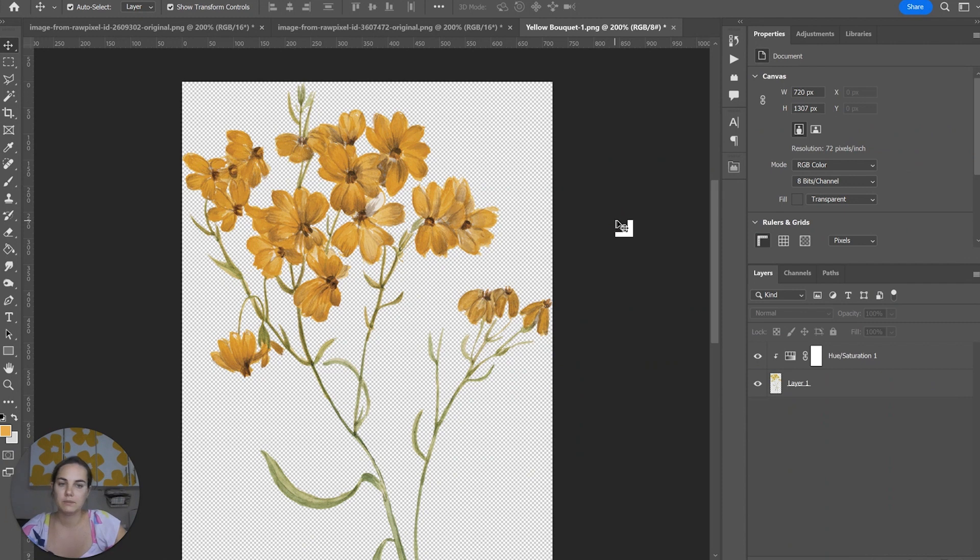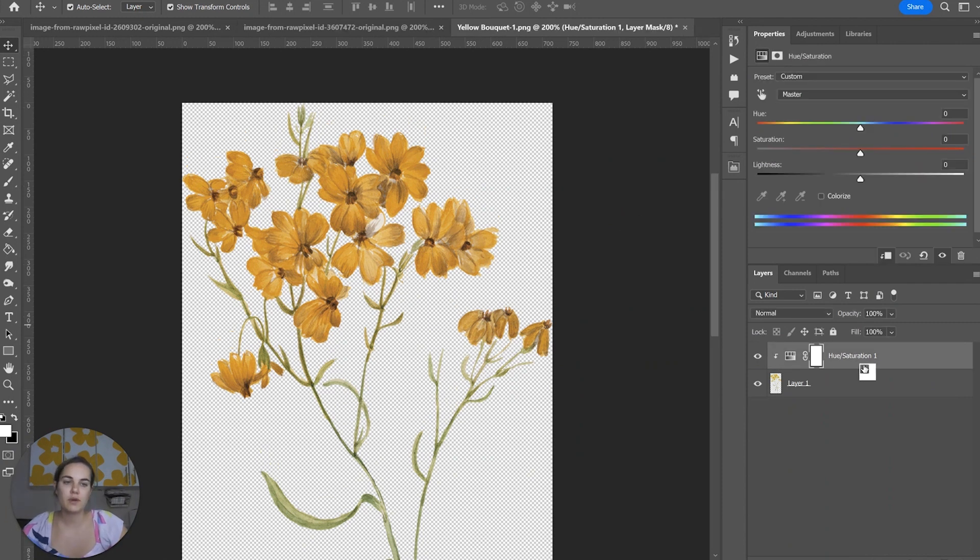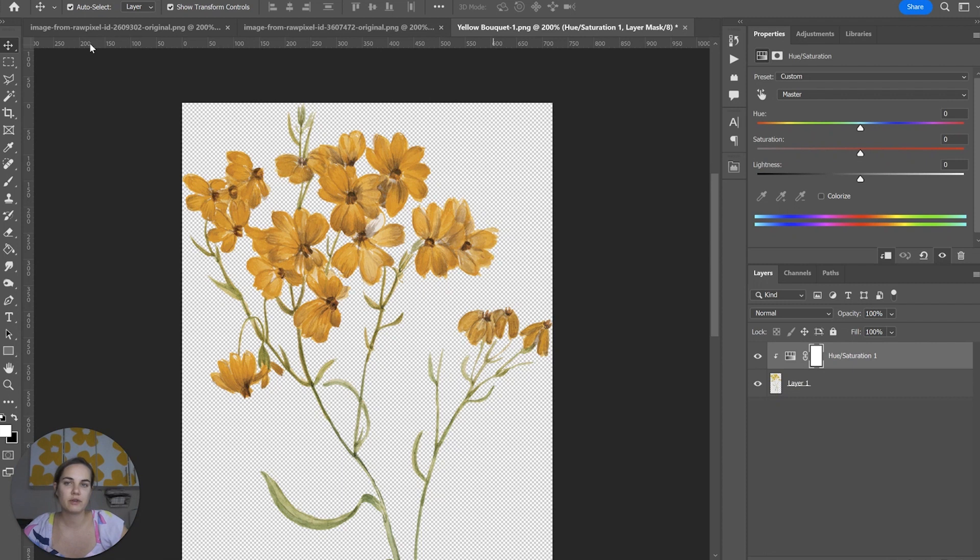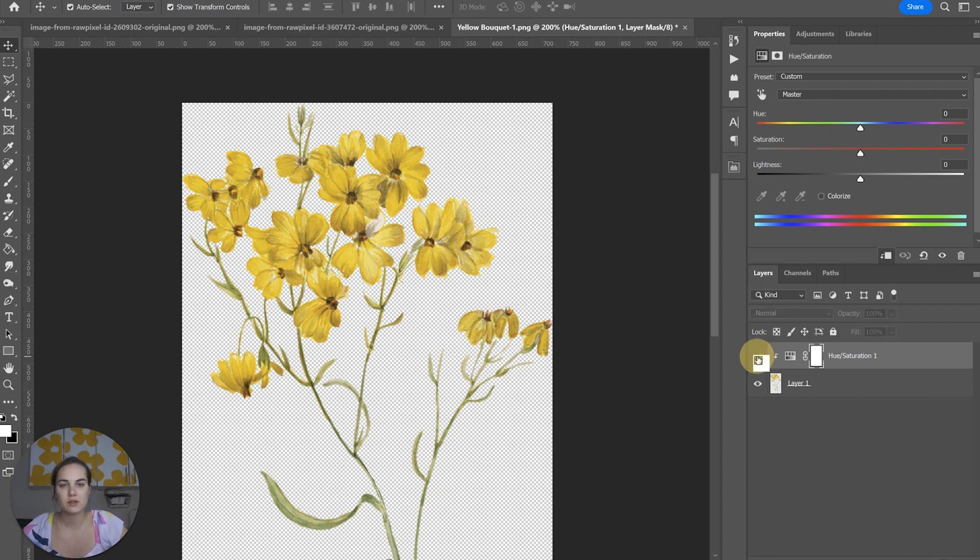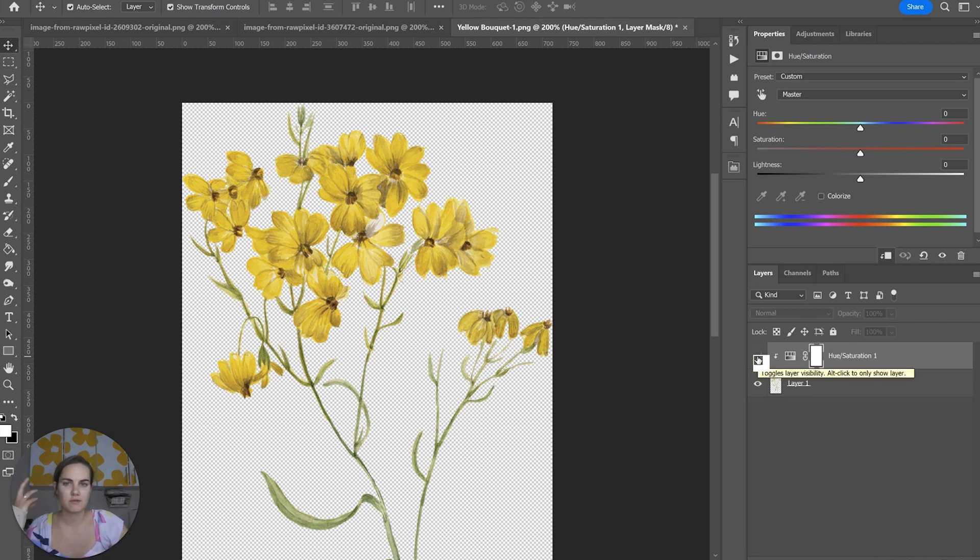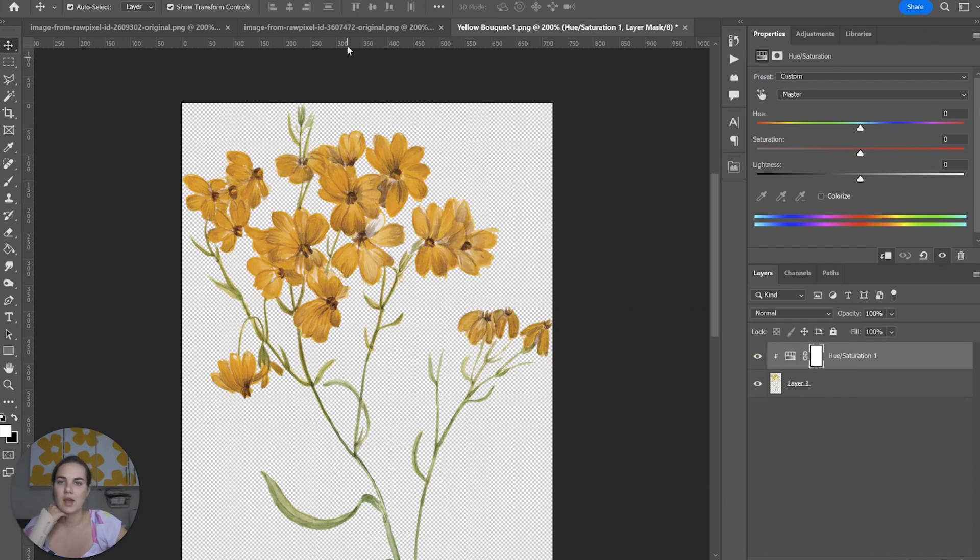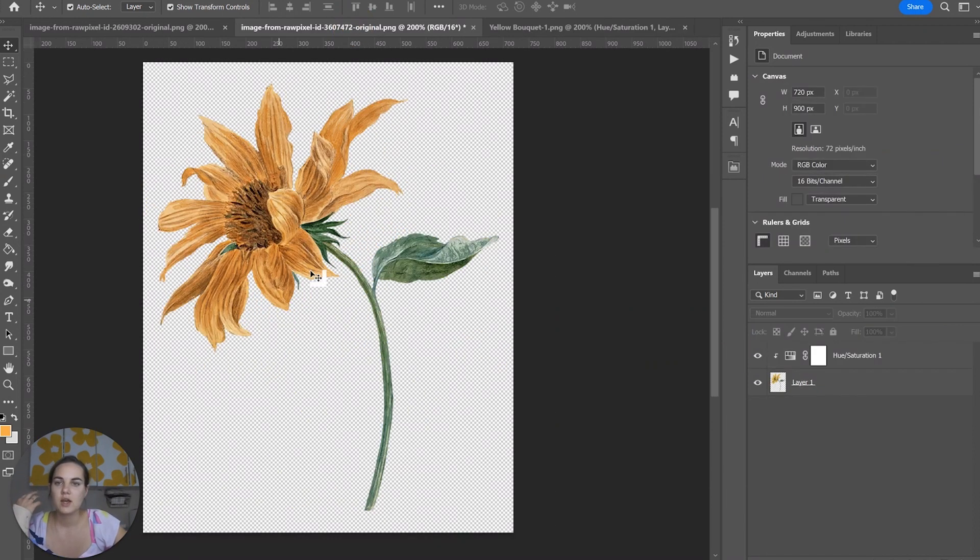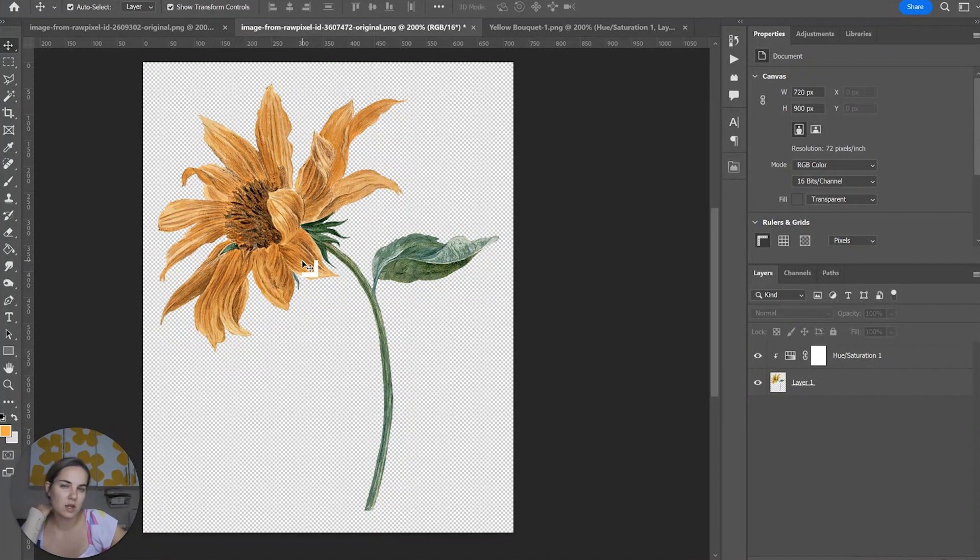Now I also want to show you how this same exact hue and saturation layer is going to affect different pieces that all started out as yellow. This one as a reminder started out as this kind of nice classic, almost not quite golden but just like very sunshine yellow, and now it looks like this nice kind of medium orange. This one looks a lot darker and that is because it kind of started as a darker more golden yellow in the sunflower.